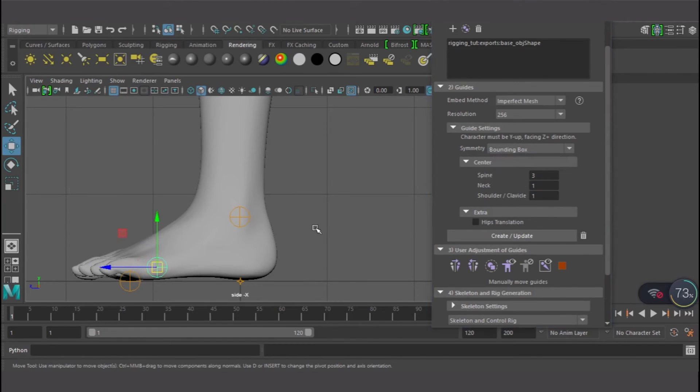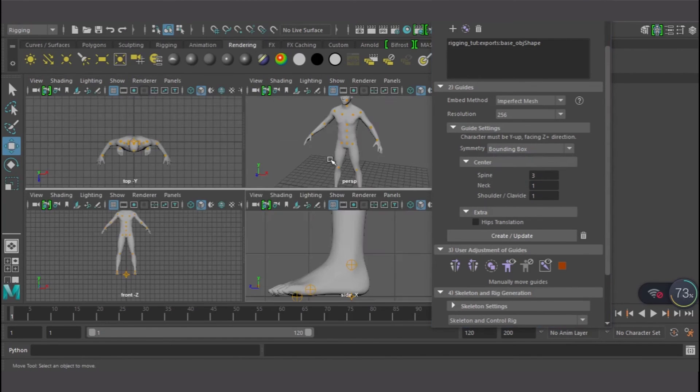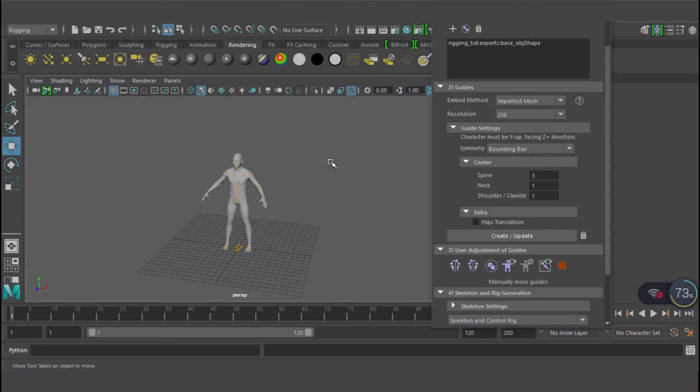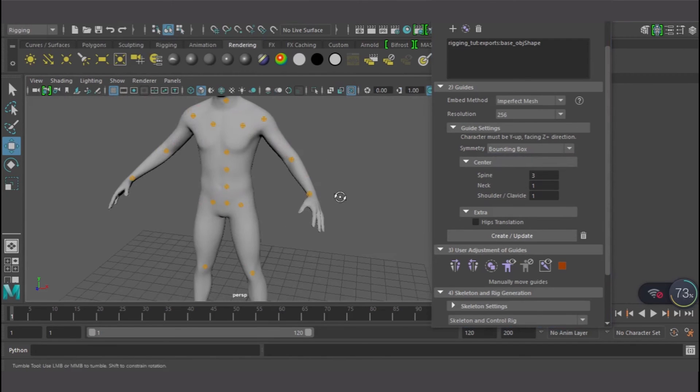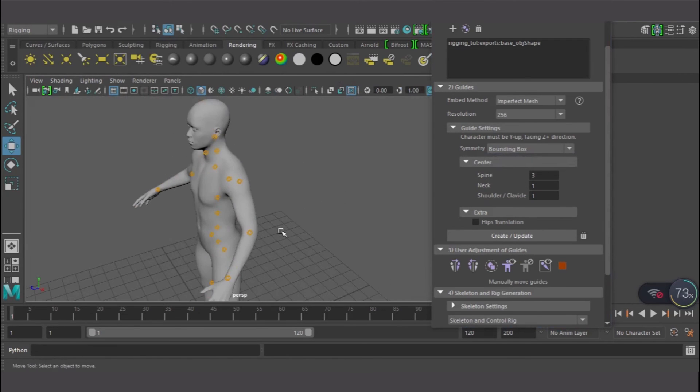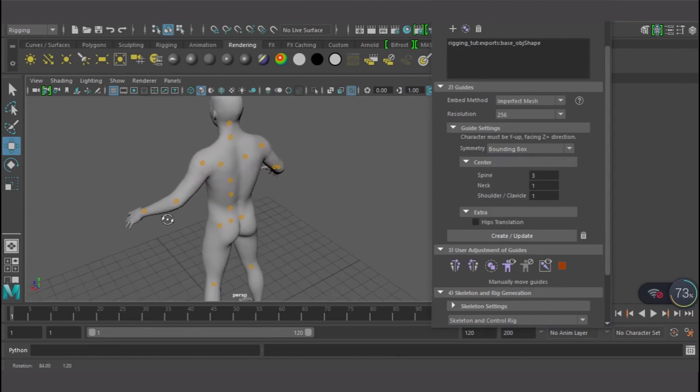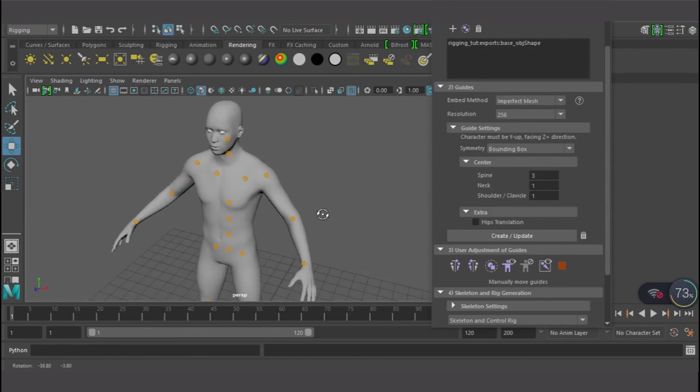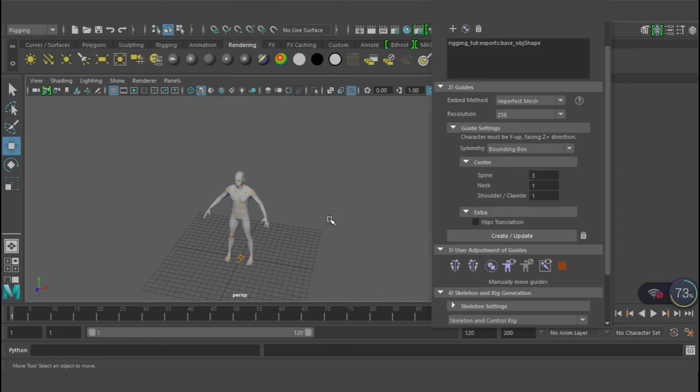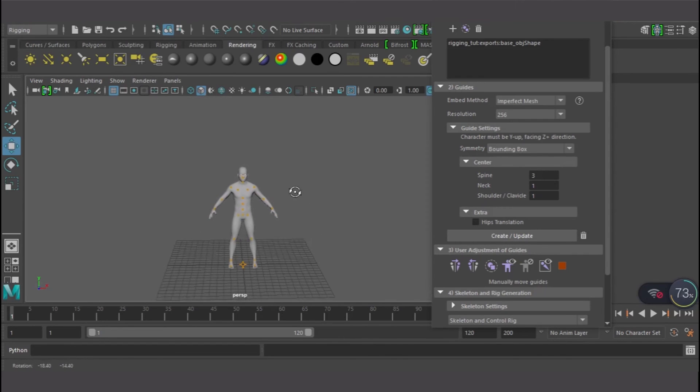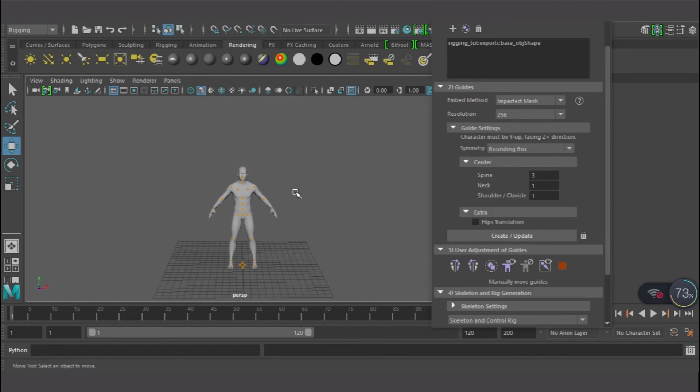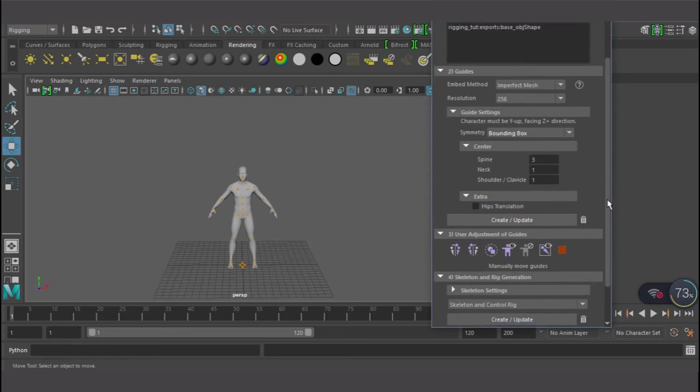So we're good to go, we're good to go. I think all the joints are where they're supposed to be. So the next thing now is to create skeleton over this joint.